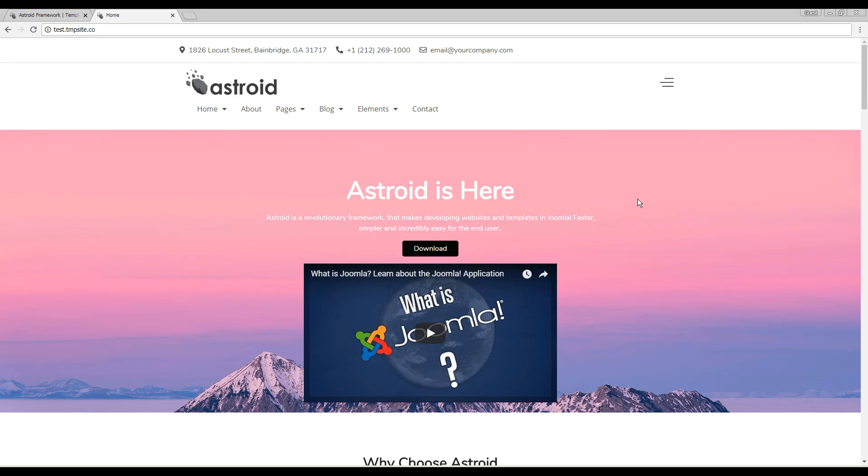Hello and welcome to our video. In this video we'll be looking at configuring and enabling the back to top button in your RESTROID framework template.